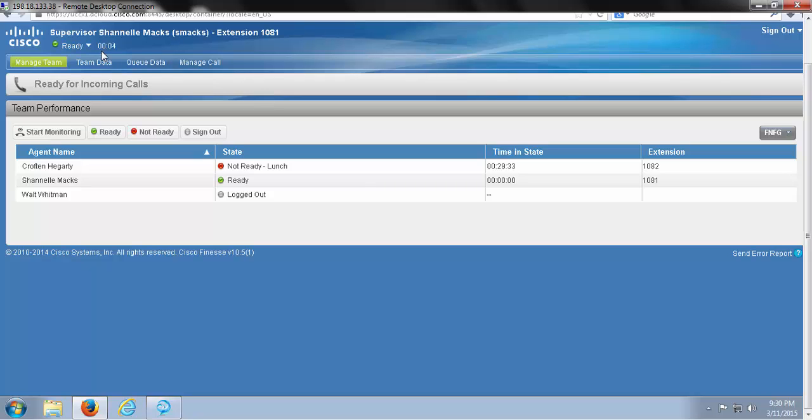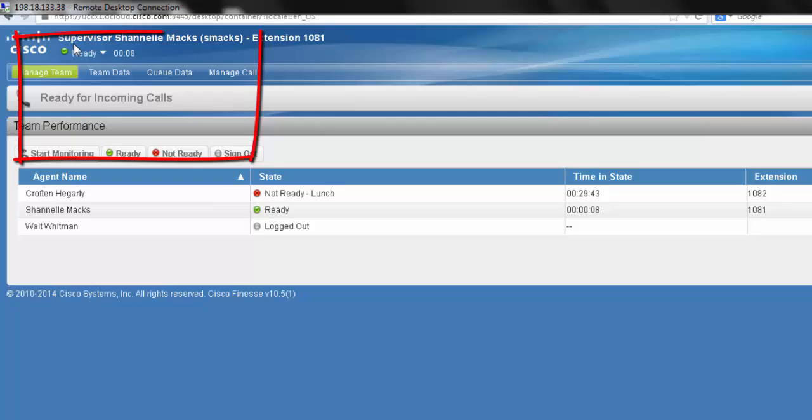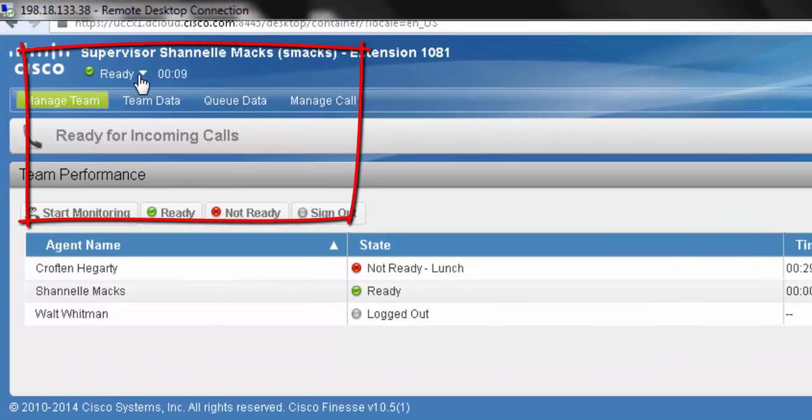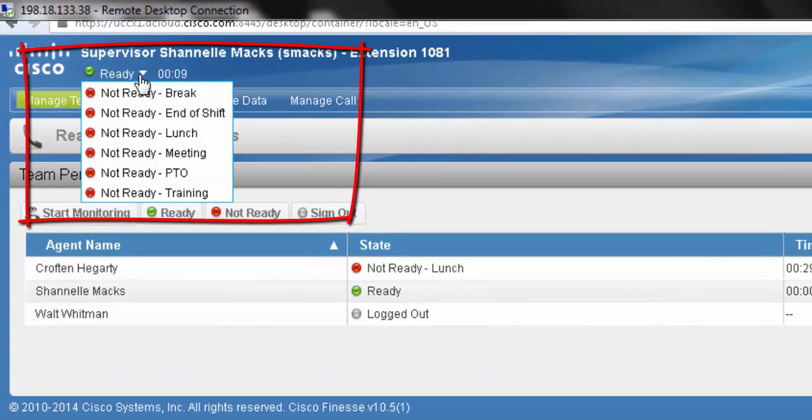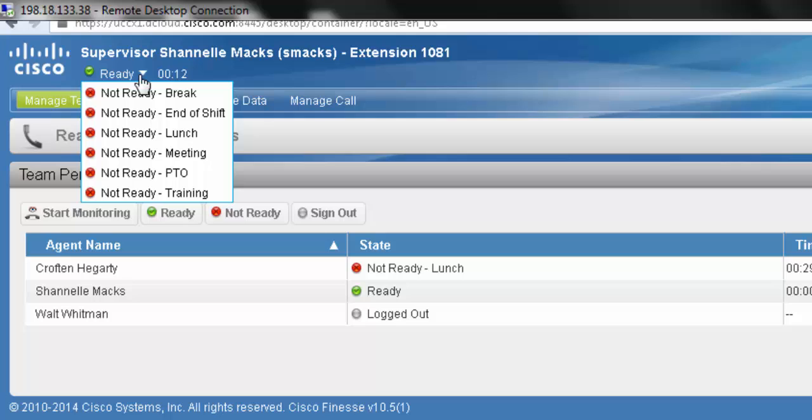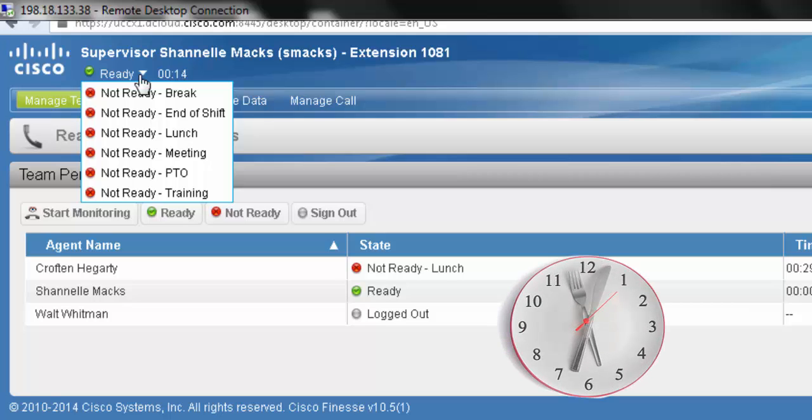To change our state to Not Ready, we can go about it in the same way by clicking the drop-down menu and selecting Not Ready state with the correct reason code. We're about ready for lunch time here, so we're going to change our current state of Ready to Not Ready, Lunch.